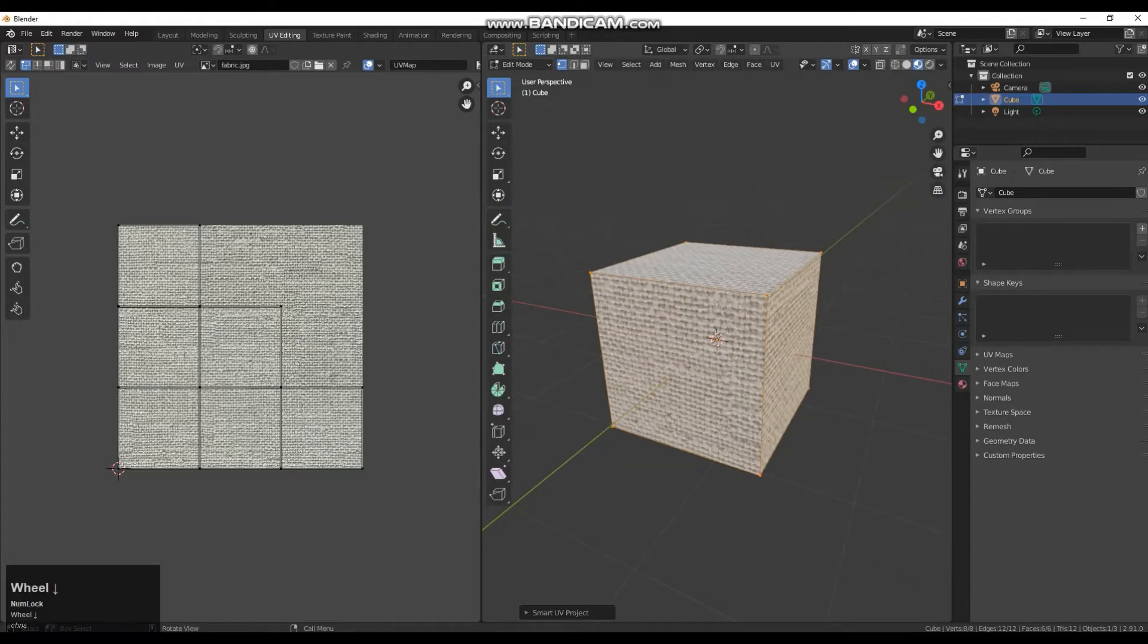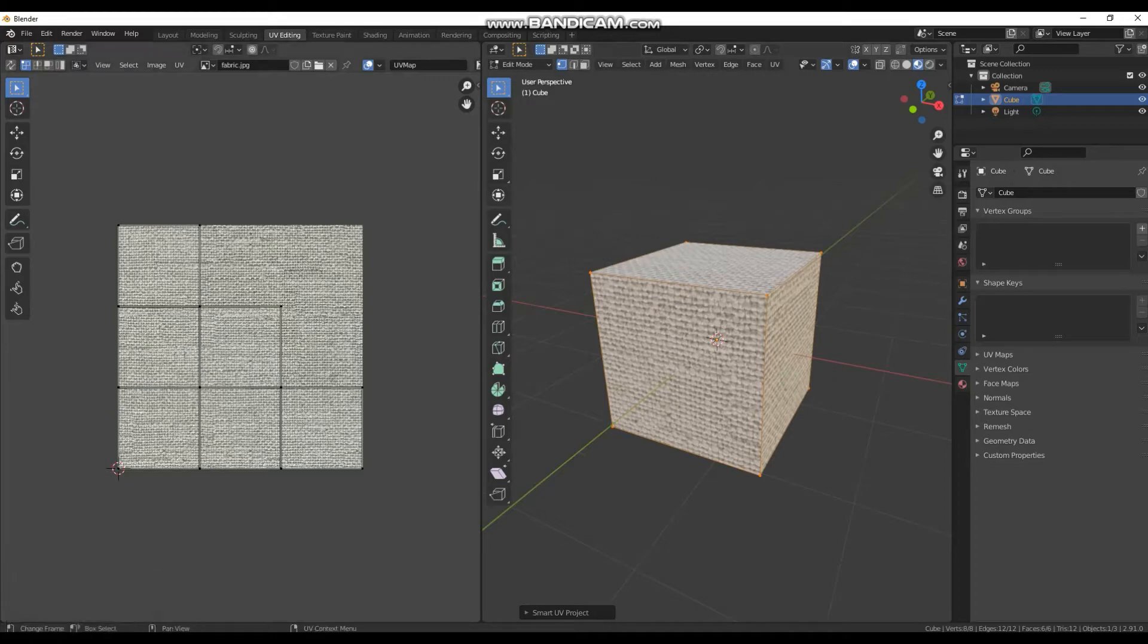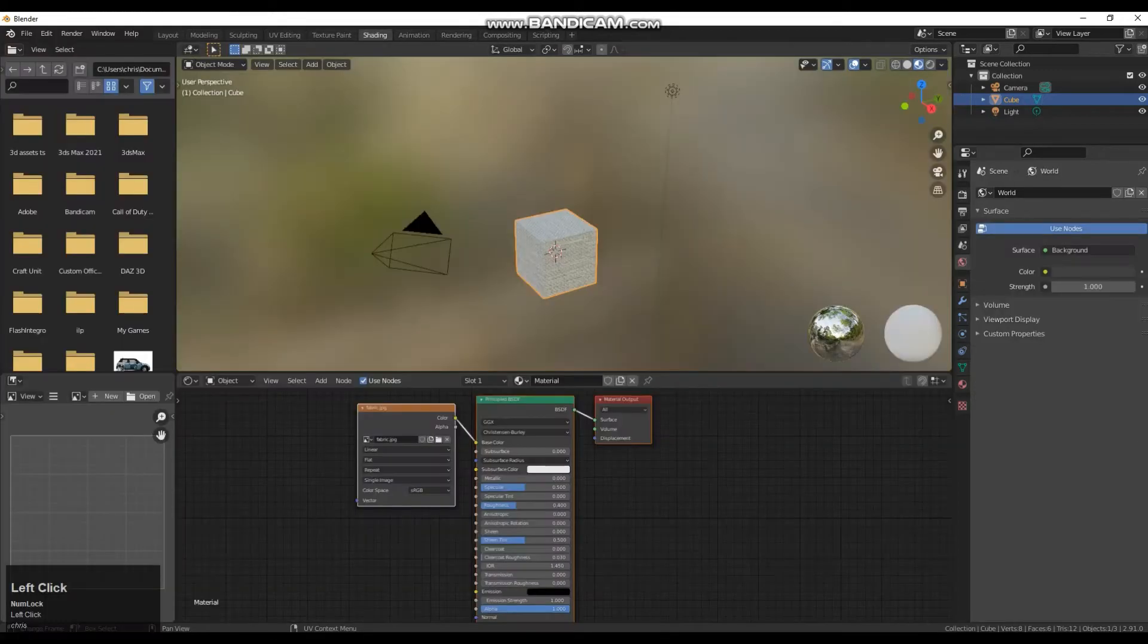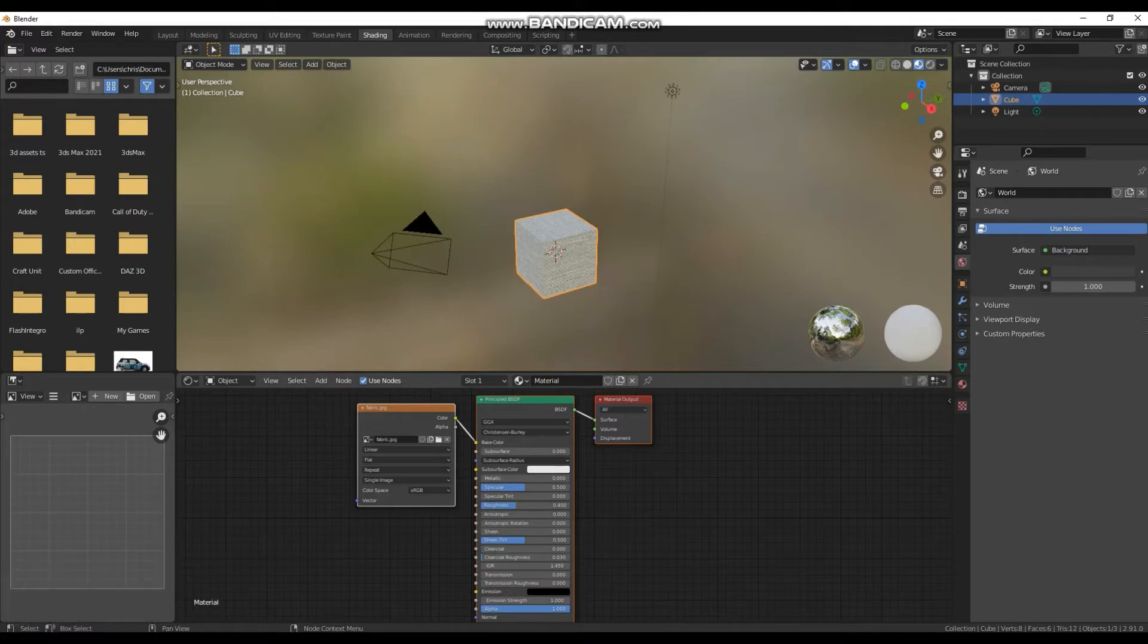So the next thing I need to do is go to my shading tab up here. Here are our shading nodes. Currently I just have the fabric texture plugged into the principal node and then material output.